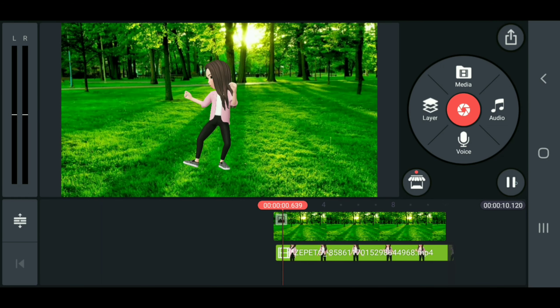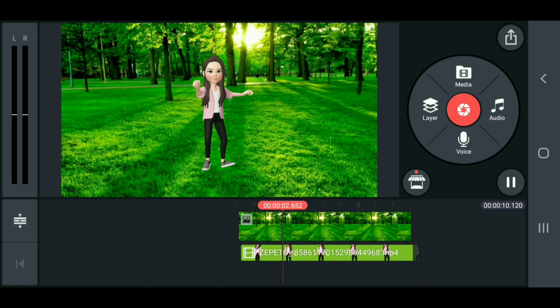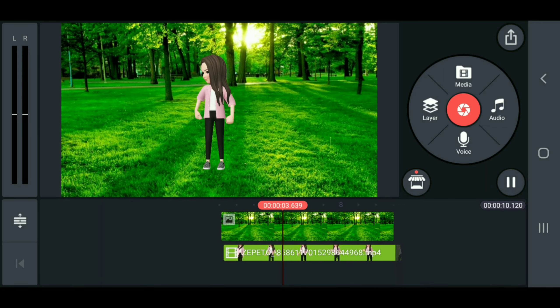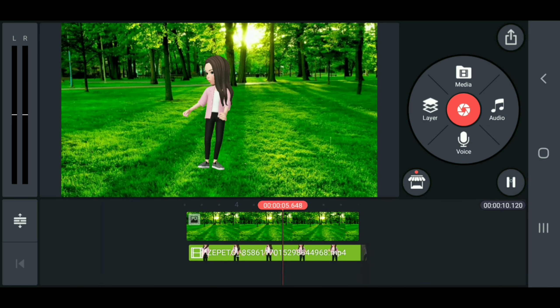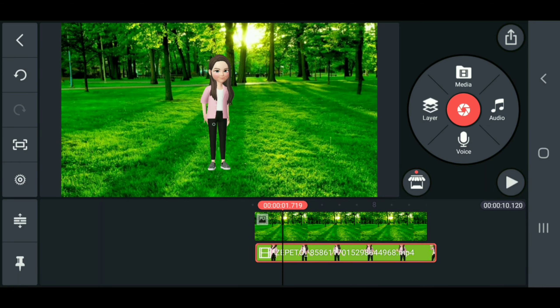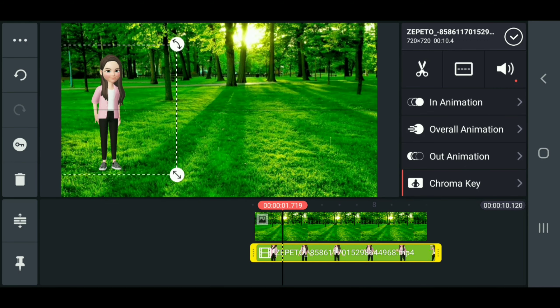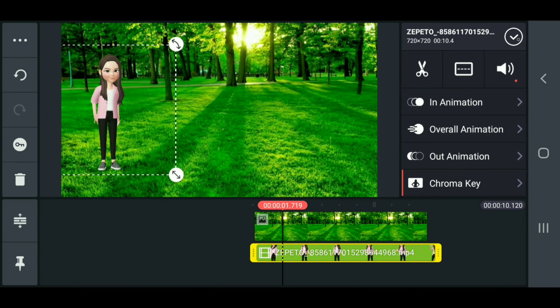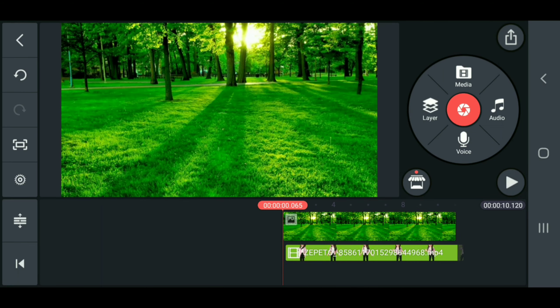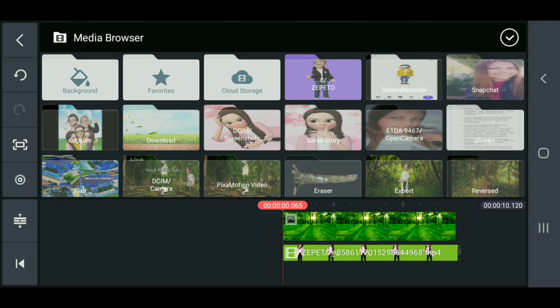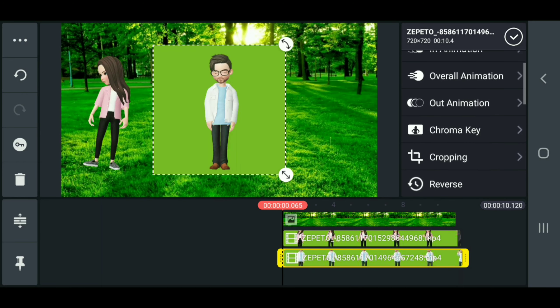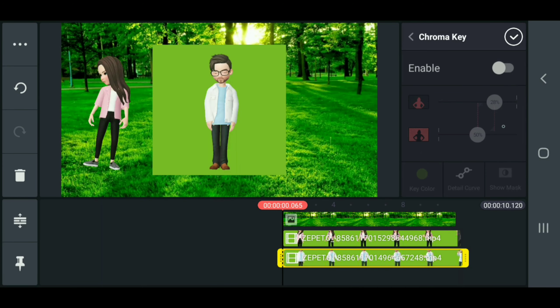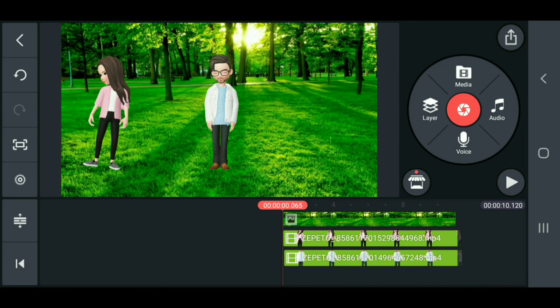The way I did it is I had the mom and the dad starting off this little dance here. Let's get the dad. Go to chroma key, enable, bring that up a little bit.